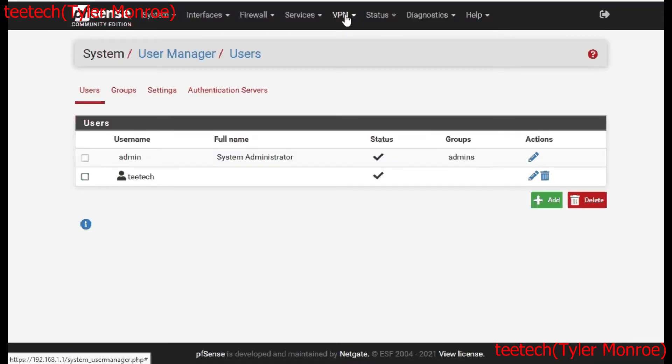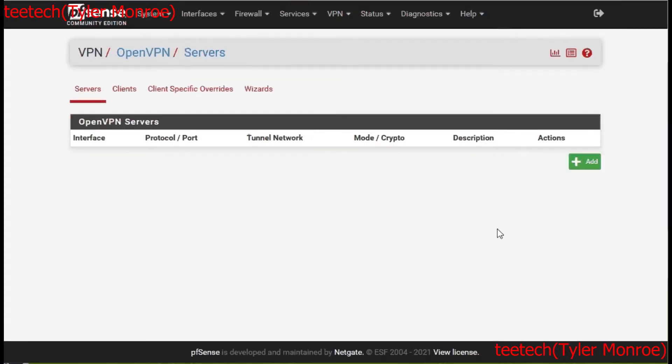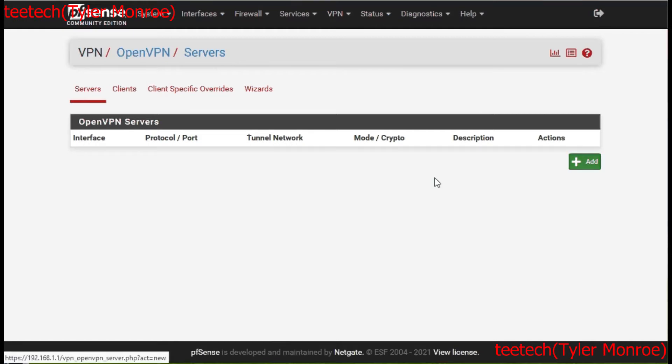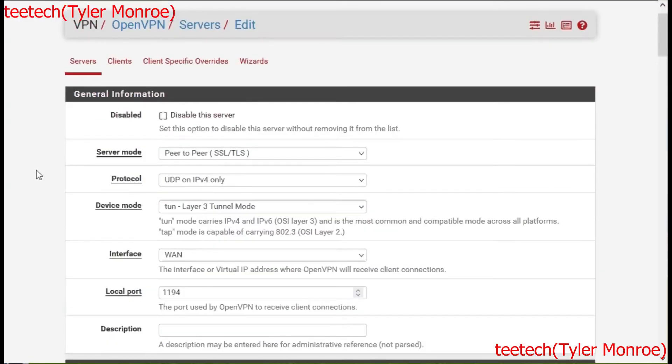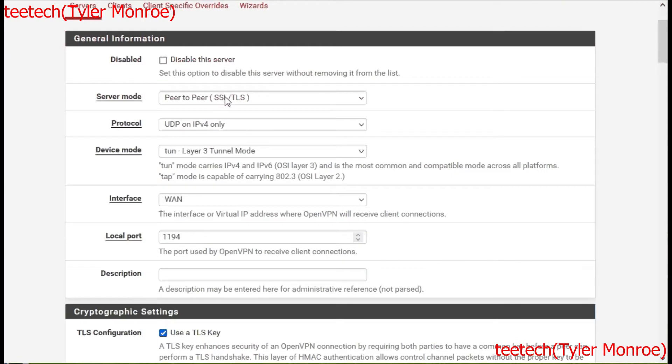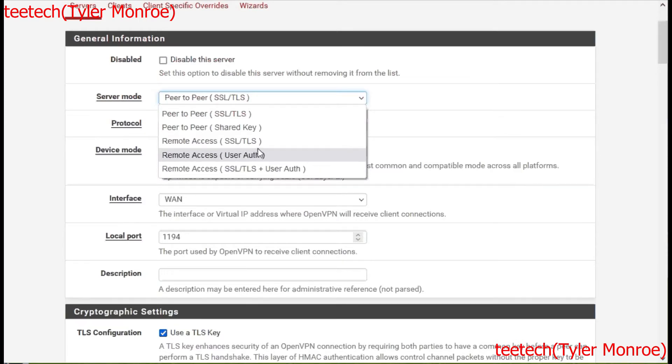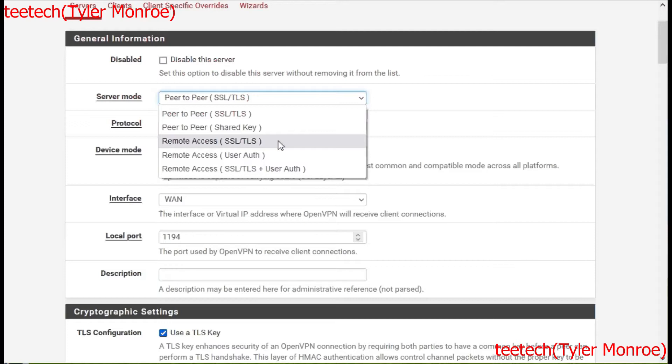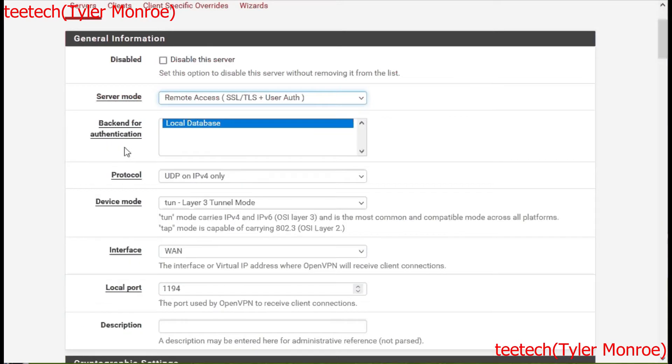Now that those two things are done, we want to go to VPN, OpenVPN. Now that we're under OpenVPN Servers, we're just going to click Add. Make sure you're under the Servers tab, not the Clients tab. You want to make sure instead of peer to peer SSL TLS that we have remote access SSL TLS plus user authentication. The reason is if you use just SSL TLS or just user authentication, there's less of a barrier to the compromise of the VPN. If we have both, there's extra layers to get through.